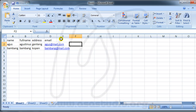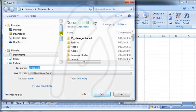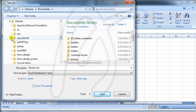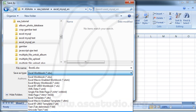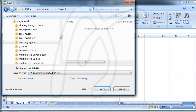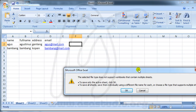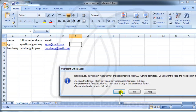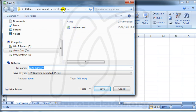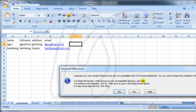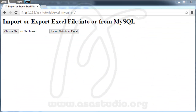This is my Excel file. I go to Save, navigate to my project folder in localhost, and save it as CSV (comma delimited), naming it 'customers'. I confirm the save messages and close Excel.